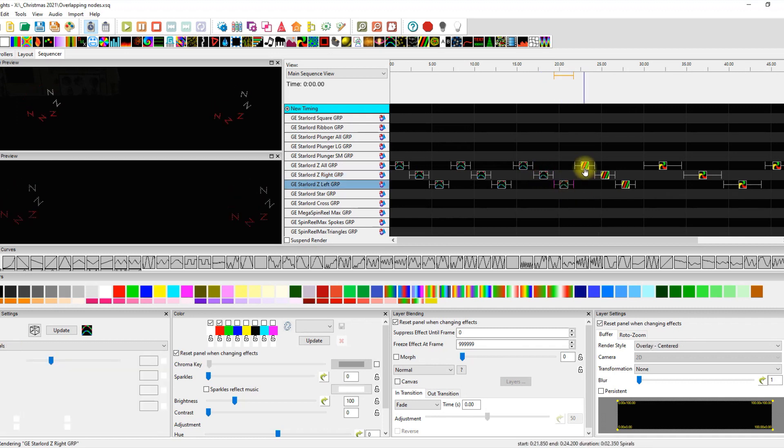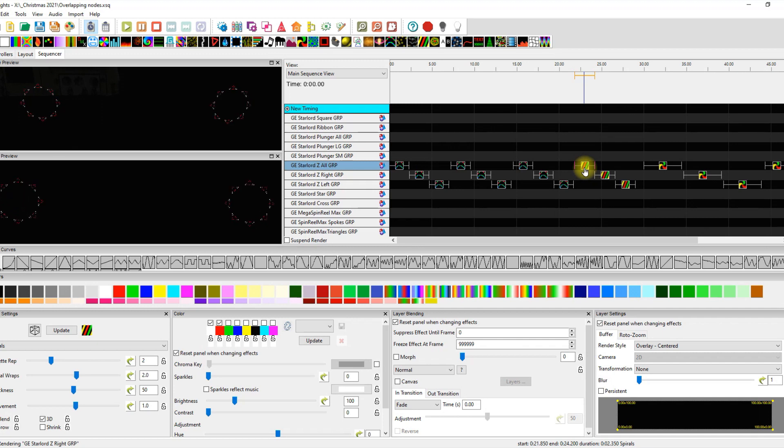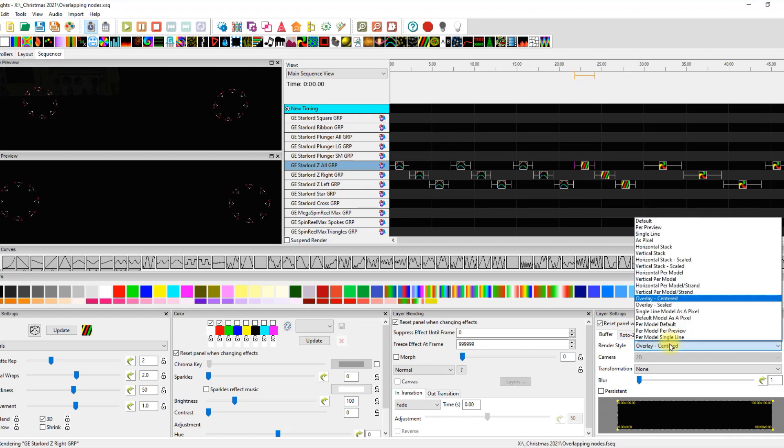Here is the right group and the left group for the Z's. Then we get into the sparrows. Sparrows is a wonderful, wonderful tool to use. And you can get some great things done with it. So that is at the all Z group using overlay center.